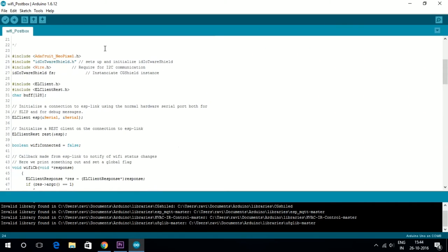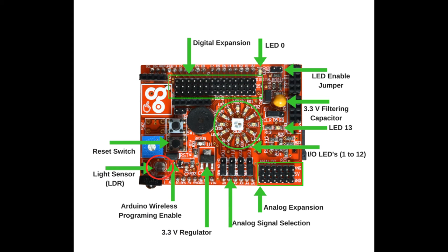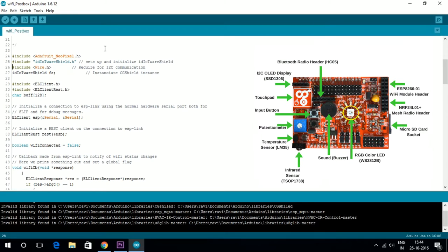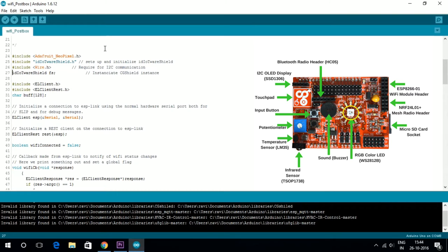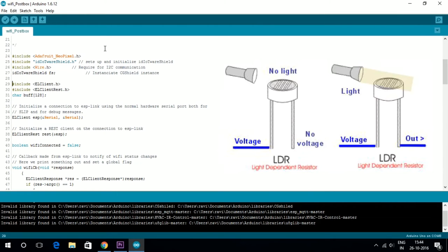You can download the code from this link. The LDR light-dependent resistor on the Idiotware Shield is used as a sensor to detect a letter being dropped into the letterbox. The onboard WS2812 addressable RGB LED on the Idiotware Shield is continuously on.